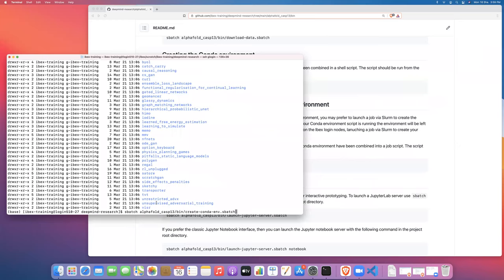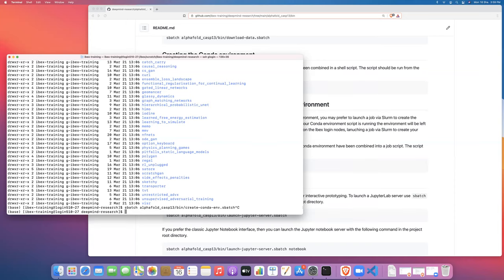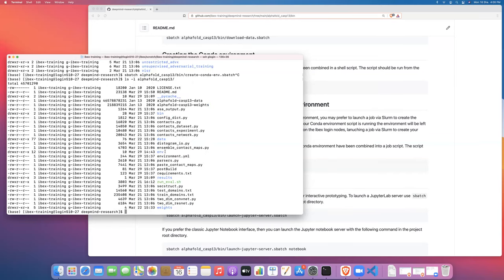Now I've actually already run this script, and so I'm not going to do it here. It takes about 30 minutes or so to run the script and install the code. But once you run it, you should see that in the AlphaFold directory you should see an env directory. So this is the conda environment that would have been created by launching that batch job.